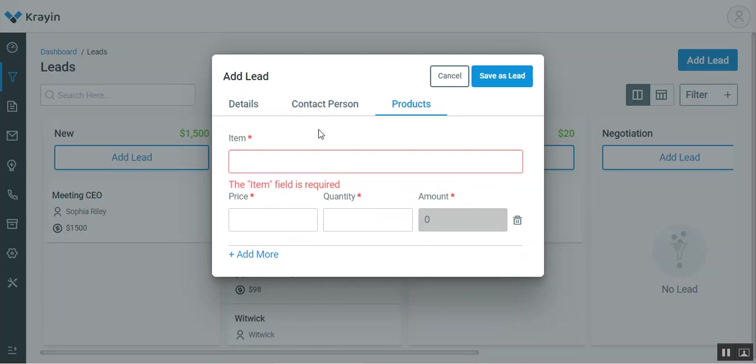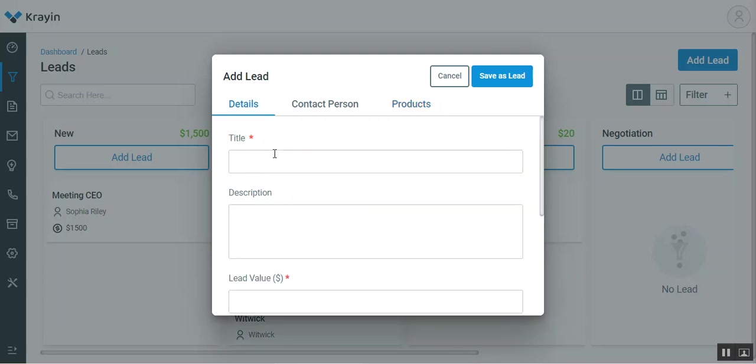Let's get ahead and create a lead. Let's enter the title of the lead. For example, for now I'll set it as mobile app creation.